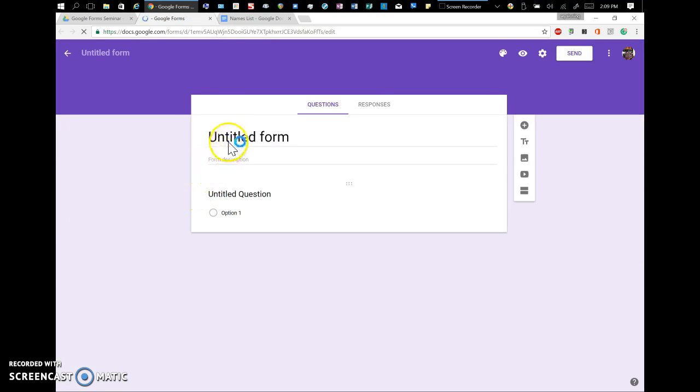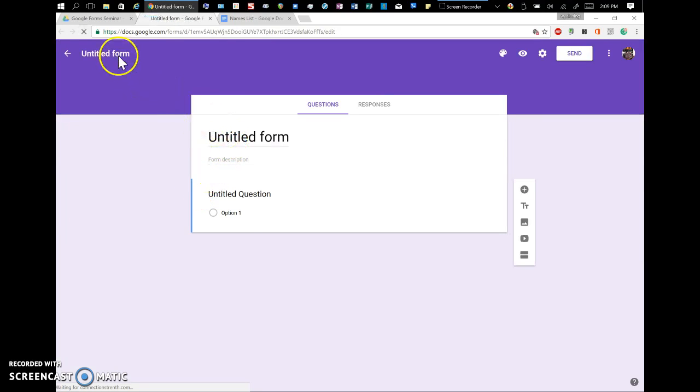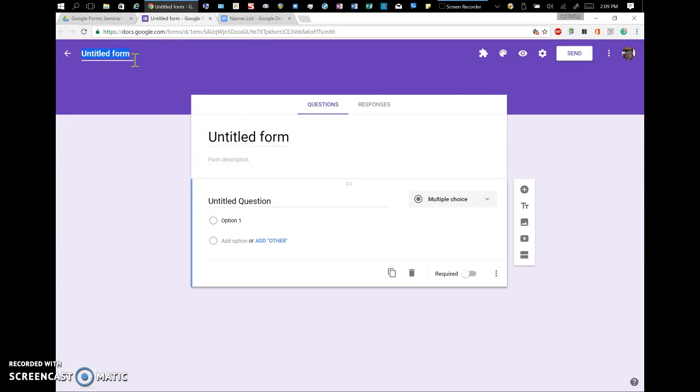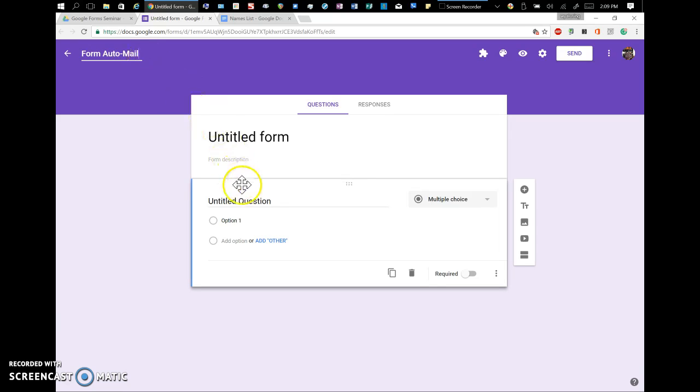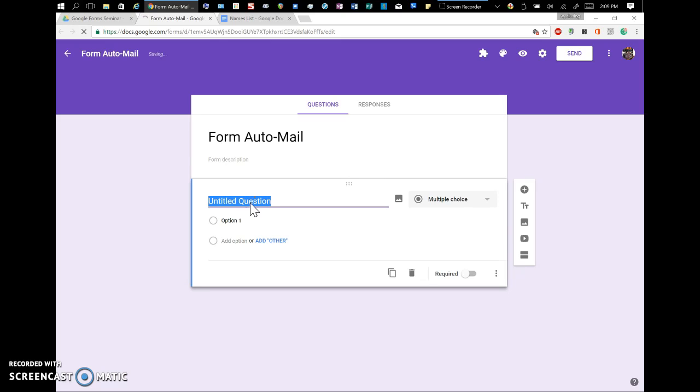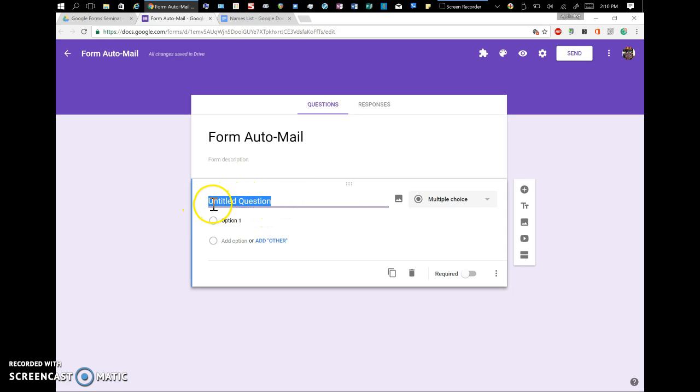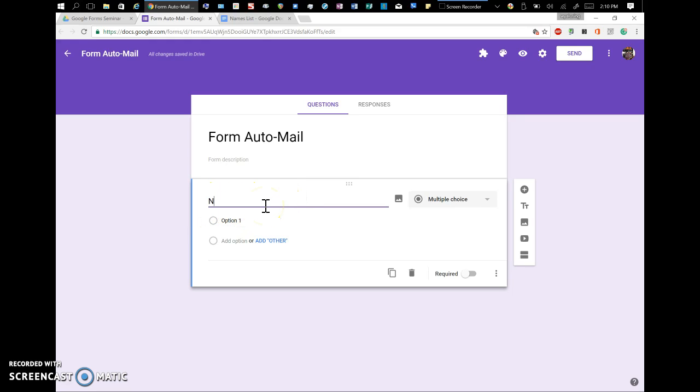I'm going to call this Form Auto Mail. There's a lot of different things you can do with this, I'm going to make a real easy one. I'm just going to have a name that you're going to pick, and then an email that you're going to enter. I'm going to call it Name.